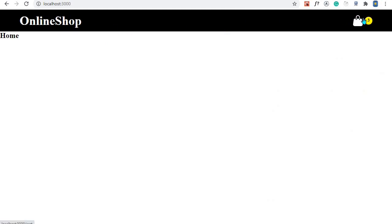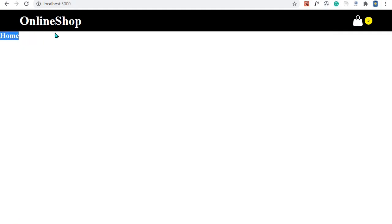Now we have a decent navbar for our online shop — a logo to go home and a nice icon with a cart item count to go to the cart. That's it for this episode. In the next episode we'll see how to add a Not Found component and redirect users there whenever they enter an invalid route.